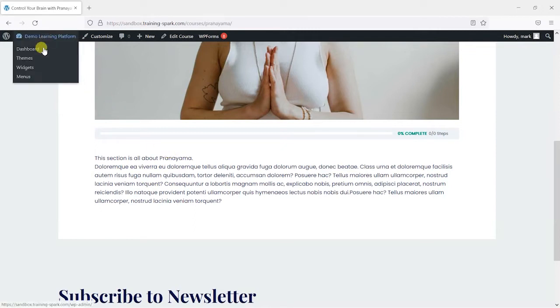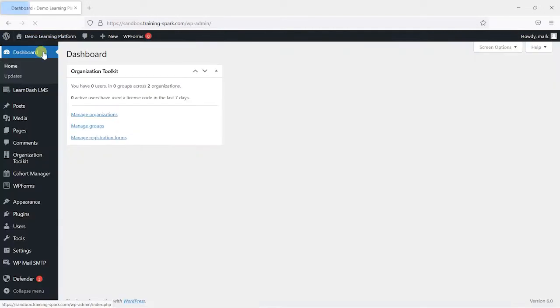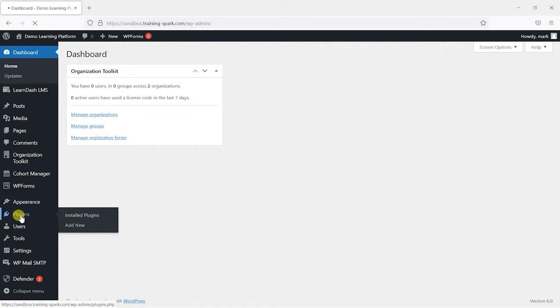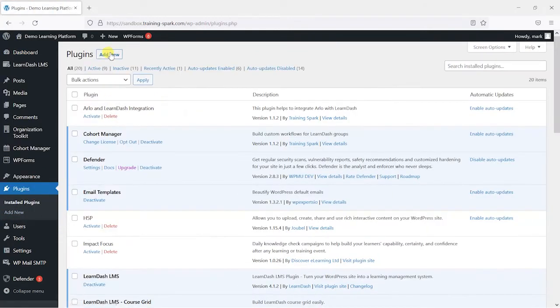So I'm going to head as an admin back to the admin dashboard and I'm going to go to plugins and then add new.